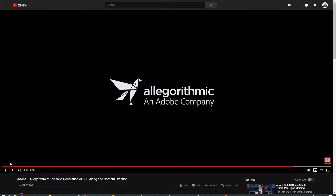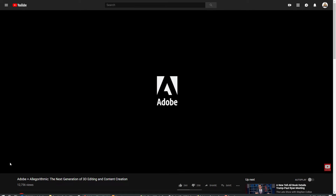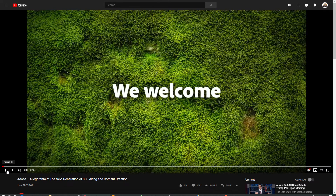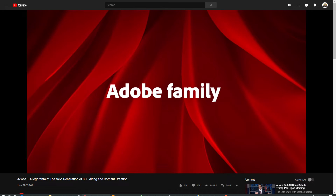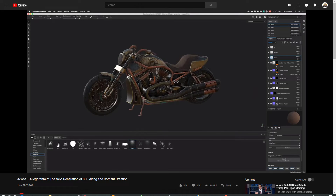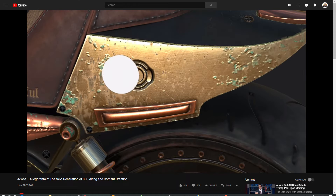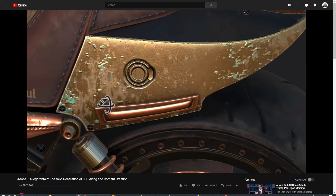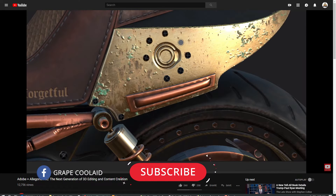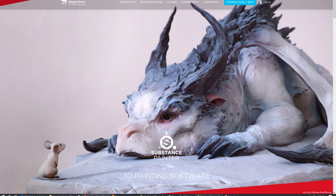Now a lot of you guys don't understand who Algorithmic is, and we'll get into that in a second. But first, let's talk about what this means. Adobe acquiring Algorithmic is the biggest news in quite a while in DCC software and applications. Essentially, Adobe — one of the hugest software companies in the world — has acquired the leading game materials, look development, and substance creation platform right now in the industry.